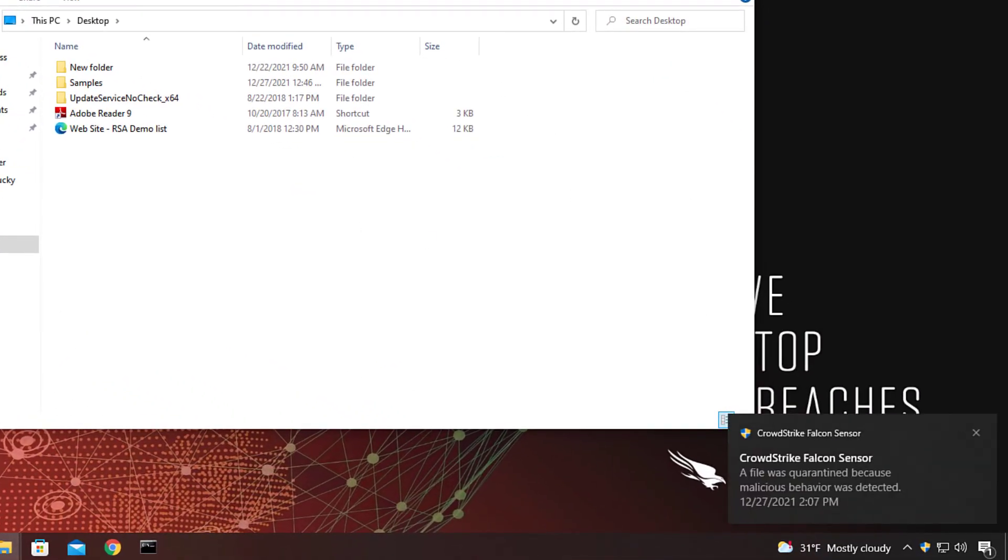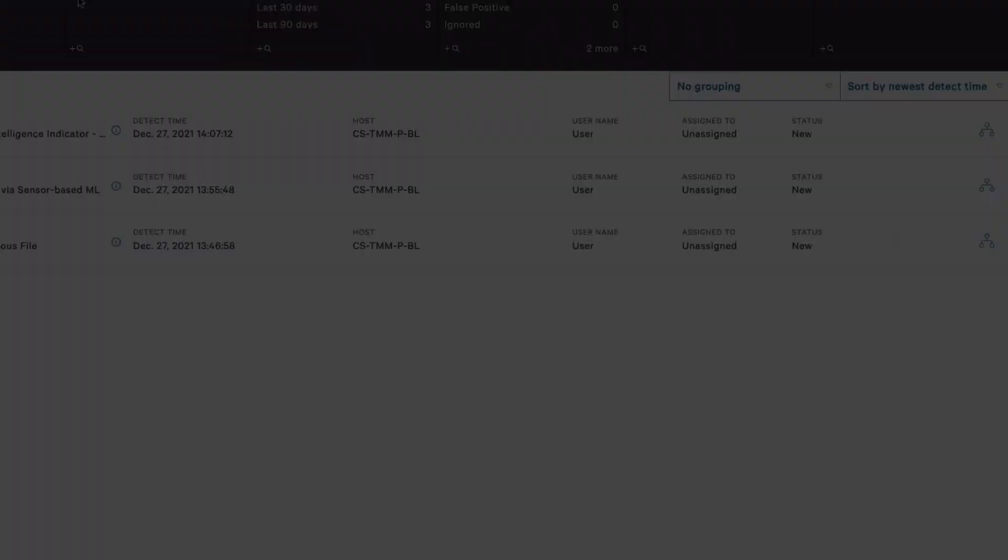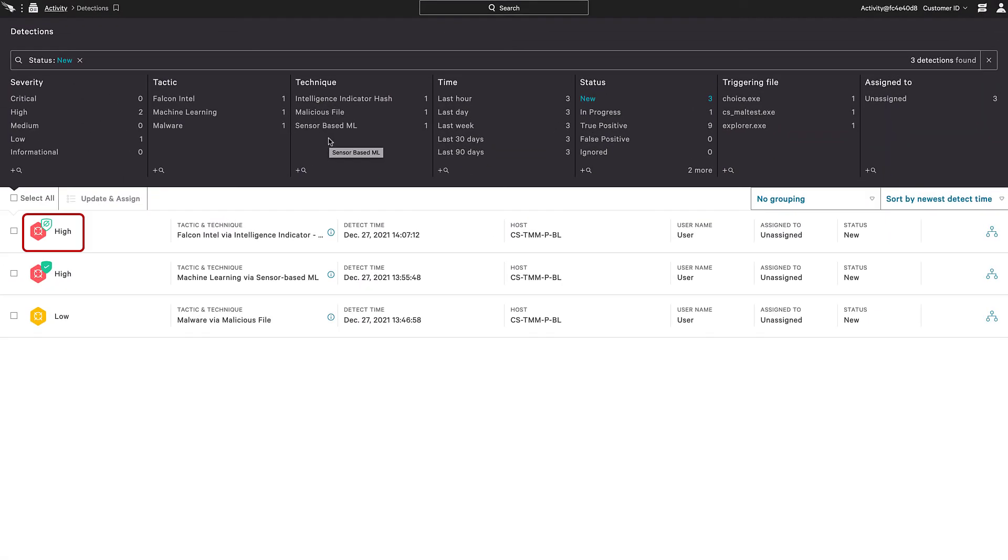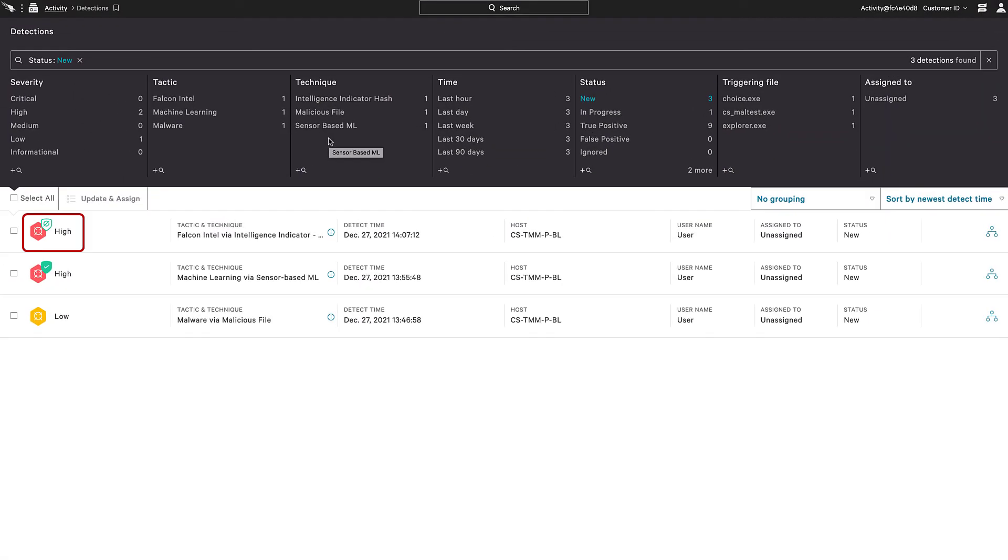This detection in the Falcon console has a white badge. A white badge indicates that a process was killed or an operation was blocked.